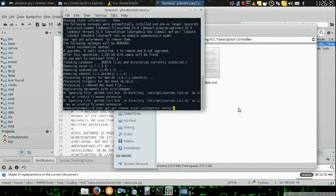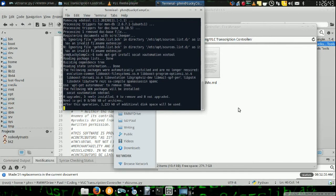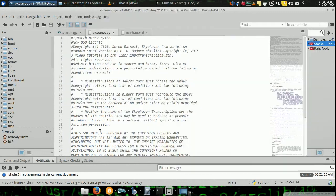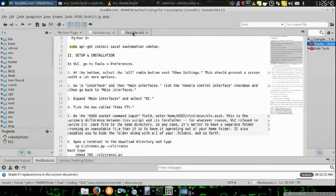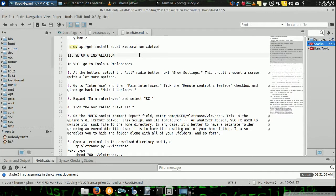So, first thing we'll need to do is get our dependencies installed, and there they are. Cat, xautomation, and xdo tool. This is all in the documentation by the way. You can just copy and paste that line right there, and you're good to go.